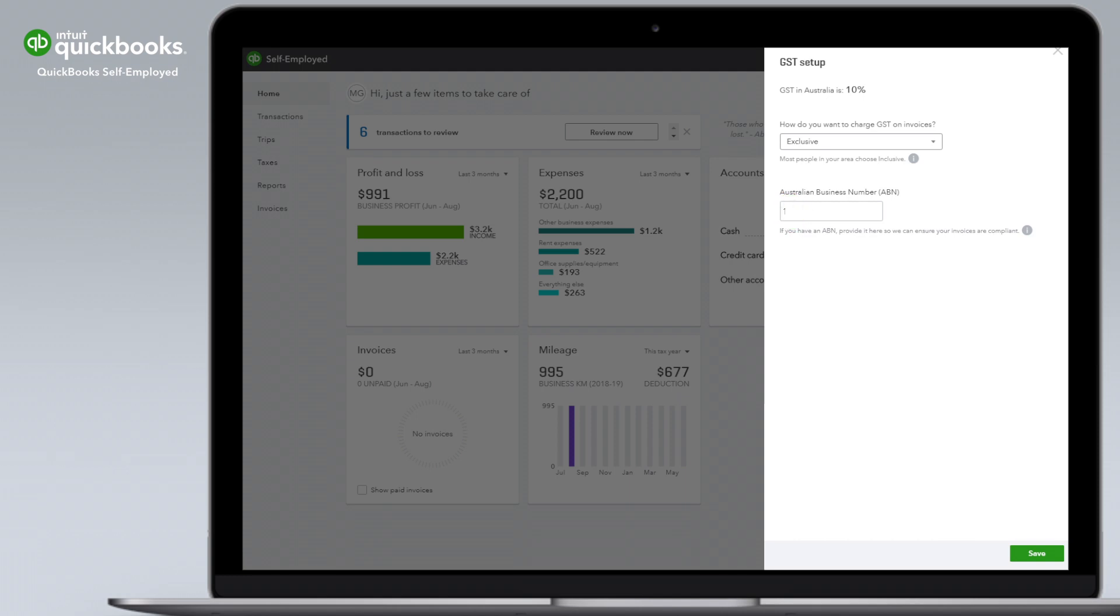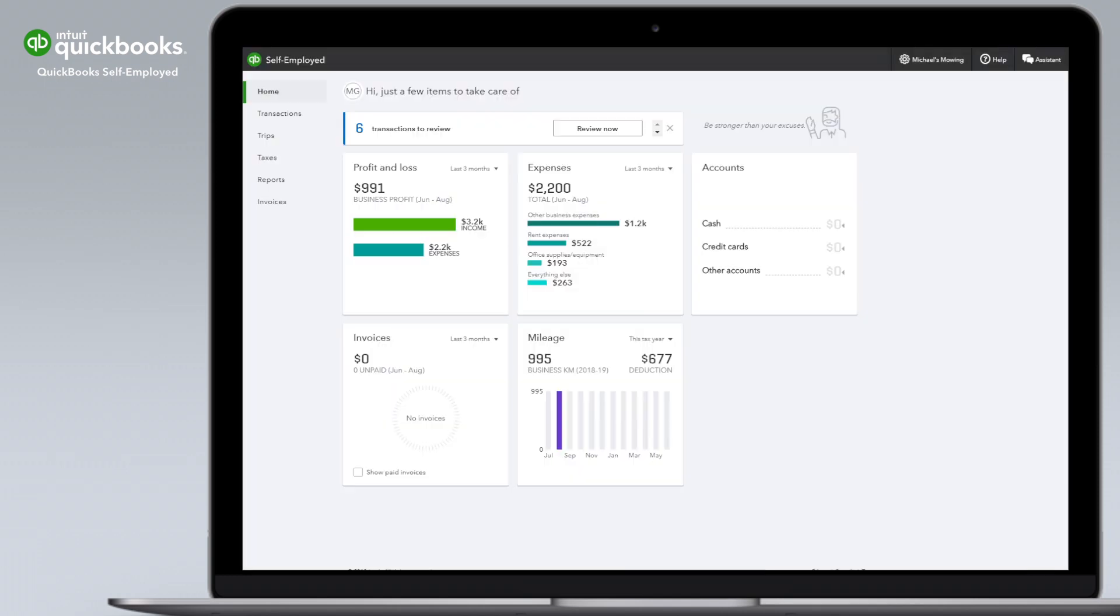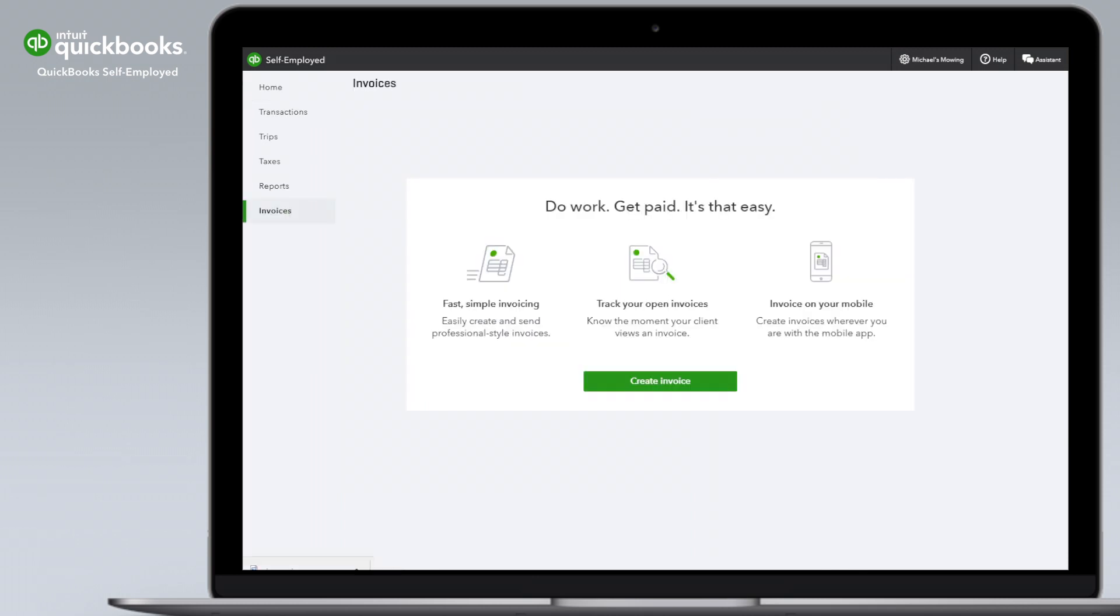Enter your ABN and hit Save to complete your setup. To create your first invoice, go to the Invoice tab and click Create Invoice.